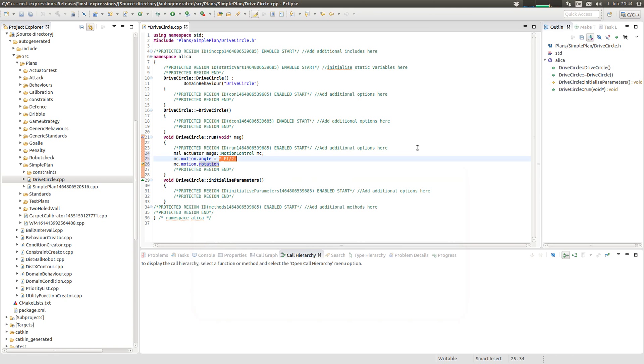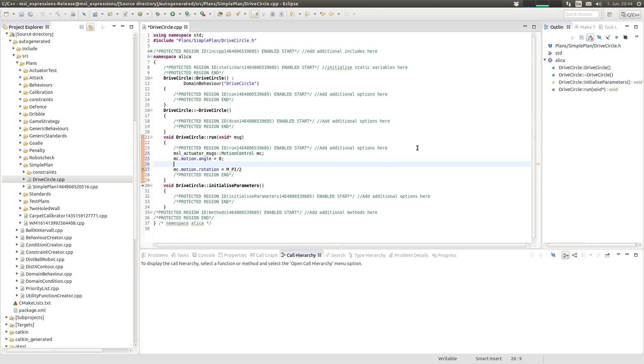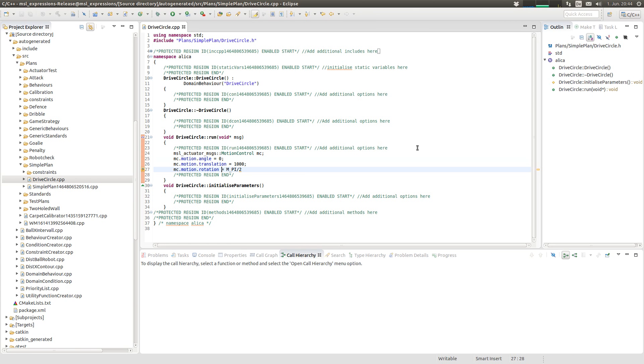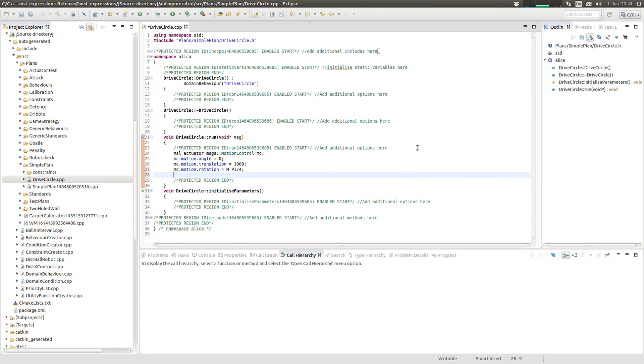This is to drive forward with a translation, one thousand millimeters per second in the direction zero degrees, and rotate ninety degrees per second, which is quite fast. Let's do like this.